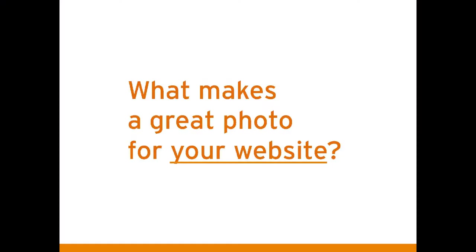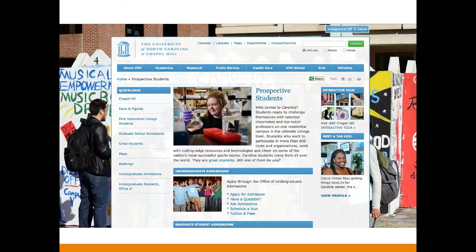Let's talk about what makes a great photo for your website. It has to fit the space well. This is a UNC website — I don't know what's going on, I'm looking at some guy's butt and his backpack, and someone else's arm. I also don't like the picture at the bottom with a group of students crammed into a tiny space — you can't even tell what's going on, and I'm right near the screen.